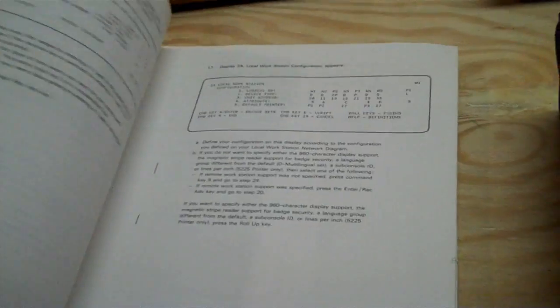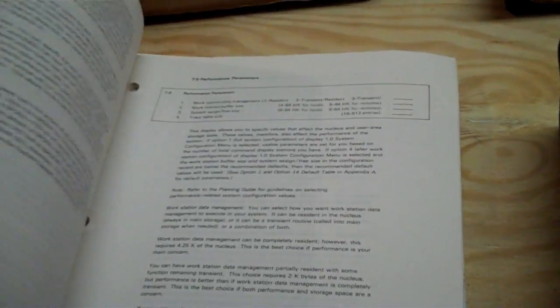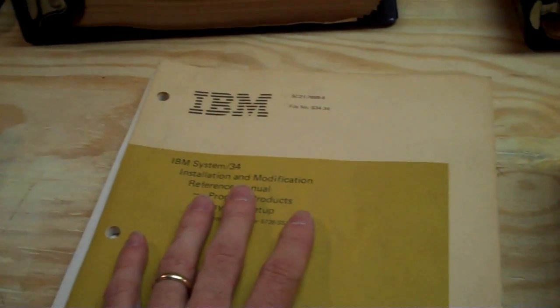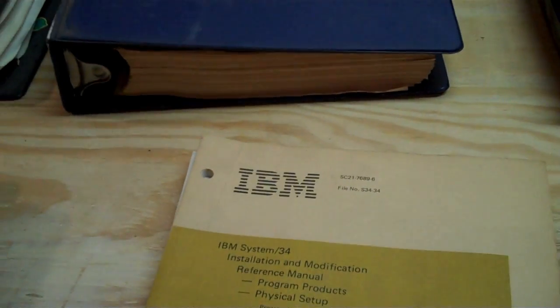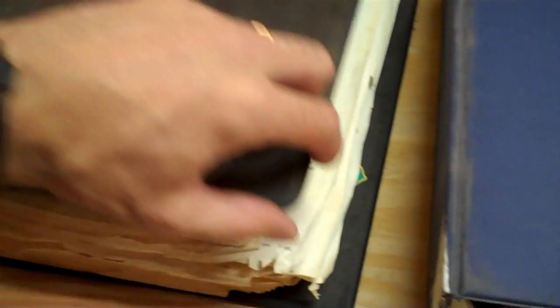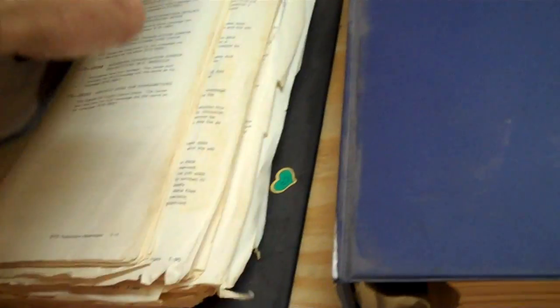Installation and reference. So this is initial setup, how to install the OS, things like that. The OS on the System 34 is called the SSP. We have this extremely well-thumbed manual here, which is actually all of the system messages that SSP can spit out, so that allows you to decode what the hell it's thinking.